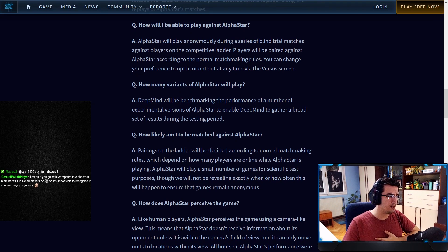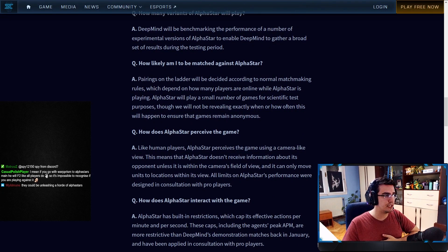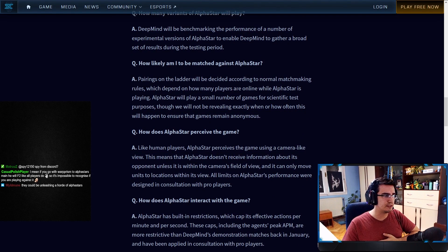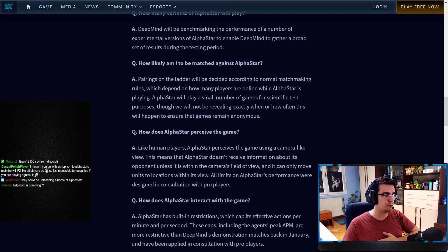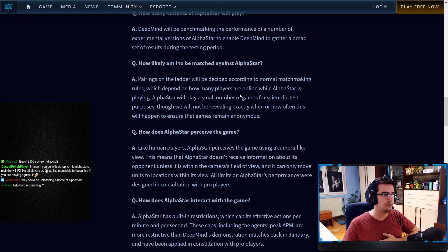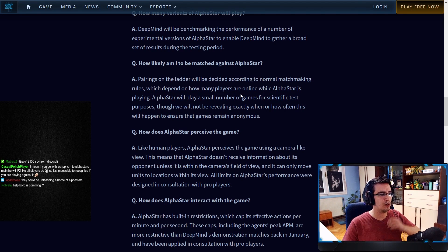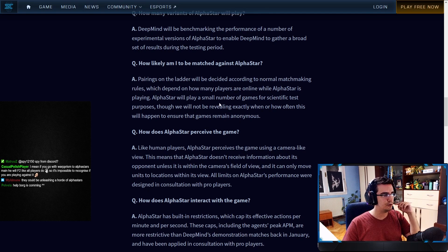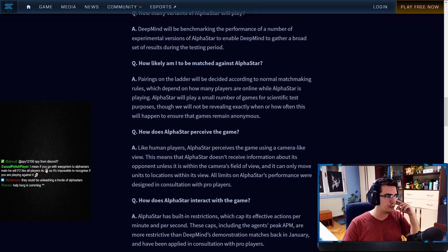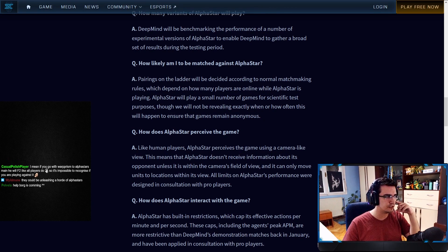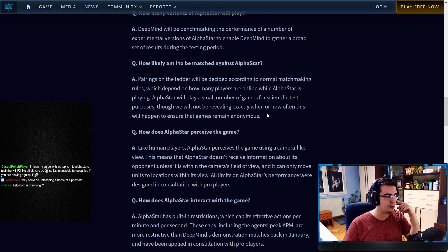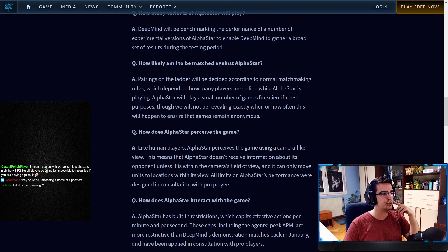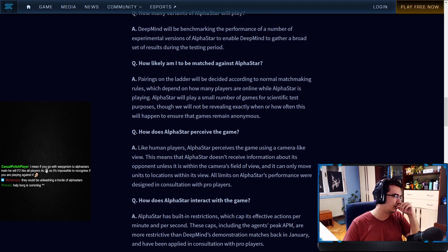How likely am I to be matched against AlphaStar? Pairings on the ladder will be decided according to normal matchmaking rules, which depend on how many players are online while AlphaStar is playing. AlphaStar will play a small number of games for scientific test purposes, though will not be revealing exactly when or how often this will happen to ensure the games remain anonymous.